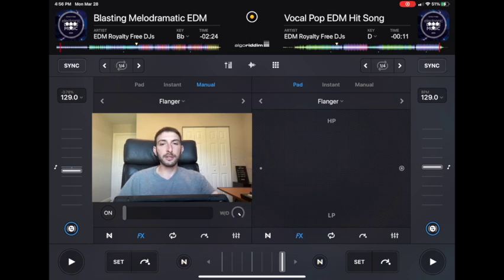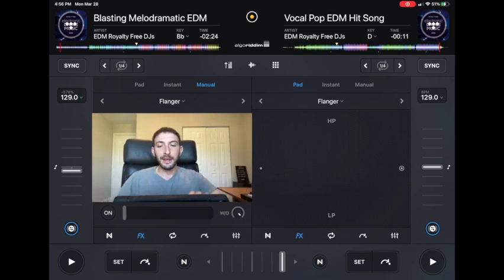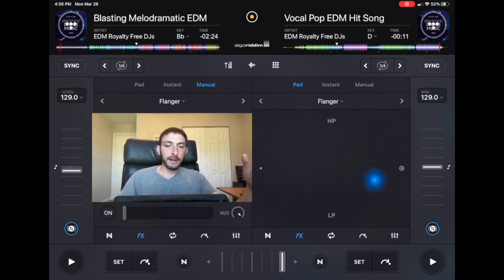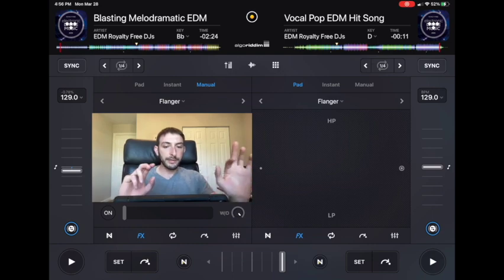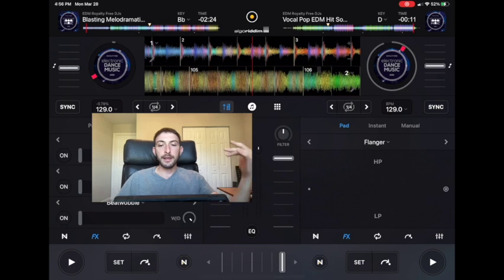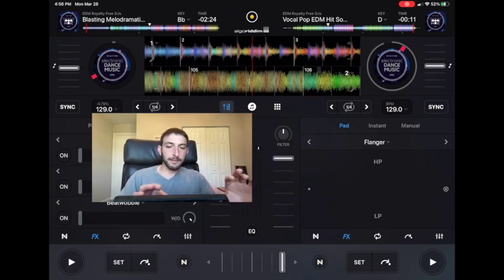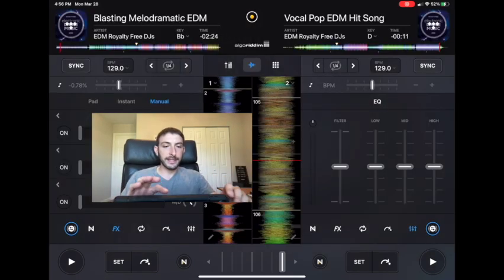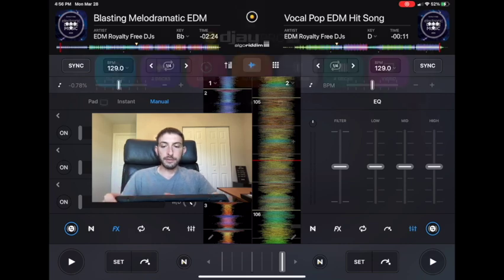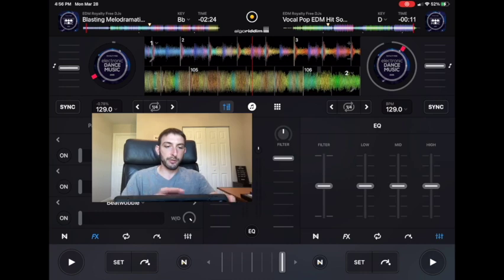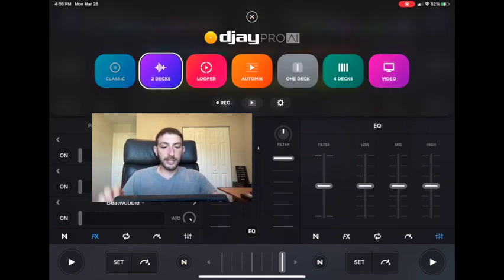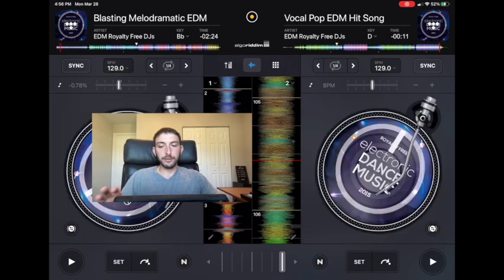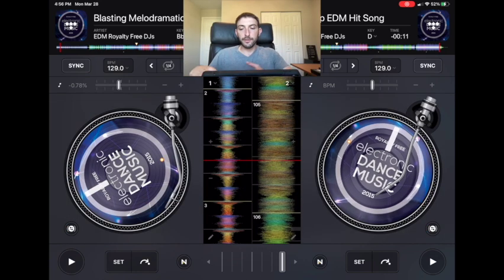On the controller I used to use — the iDJ Pro, where you slid the iPad into the middle — it was really cool because you could use the touchscreen to do the effects. Now in two-deck mode, the mixer at the bottom is essentially the same as in classic mode, except it's smaller, and you'll have access to smaller jog wheels and the mixer. With the big jog wheels, you have nowhere to use your effects.